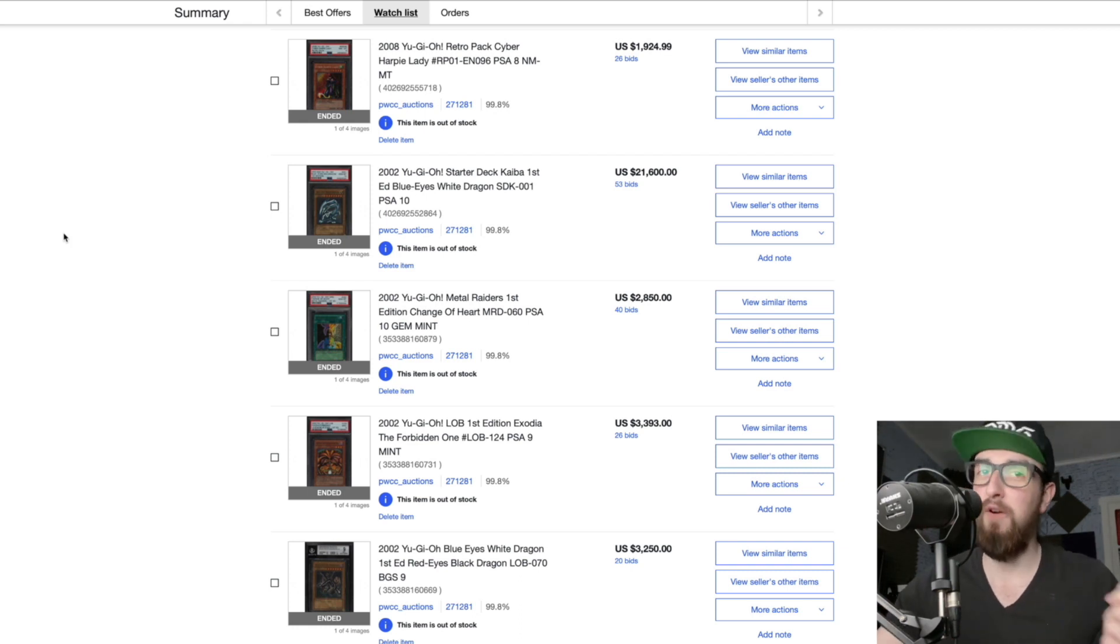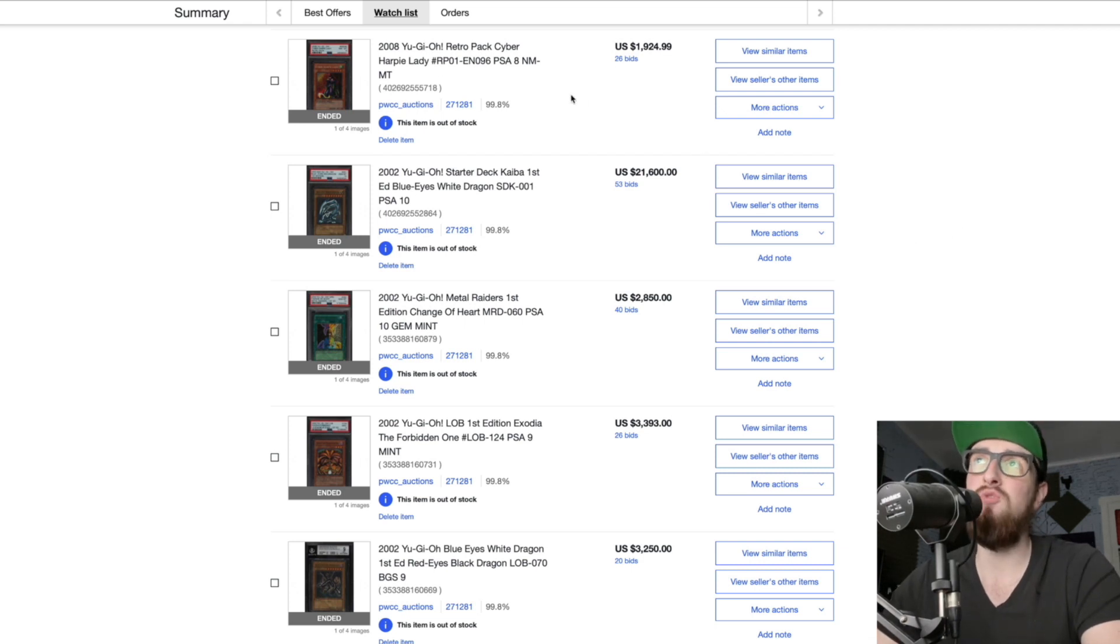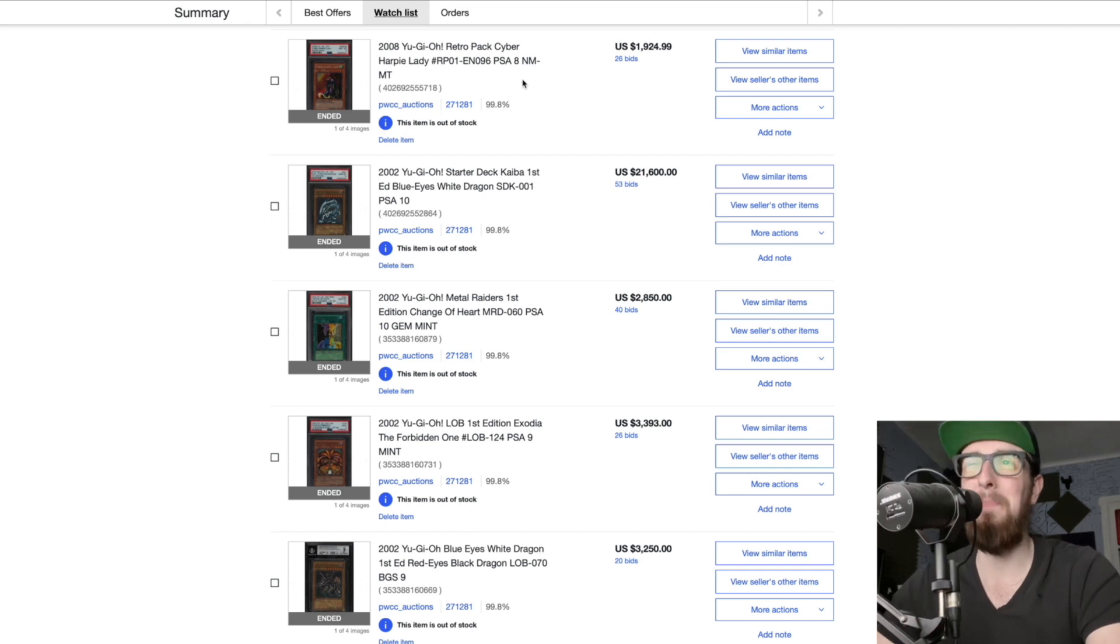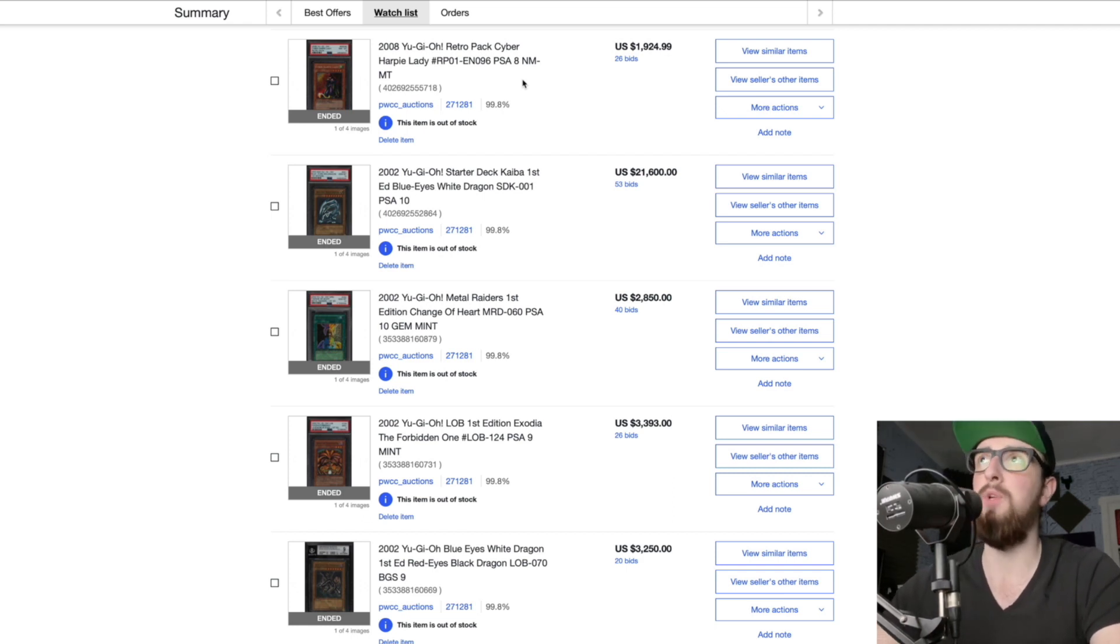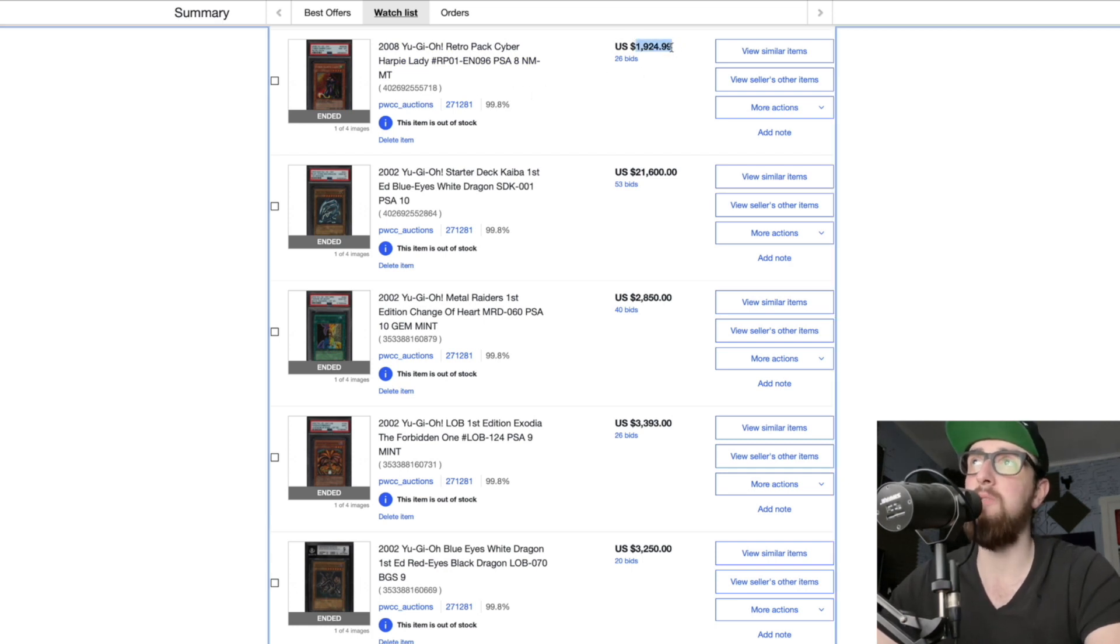We can be excited and watch some people spend crazy money but be rational about it because some of these prices are very high. First of all we have our 2008 retro pack cyber harpy lady. Note that not all cards are listed here, I just followed the big ones.